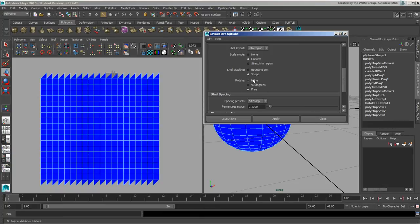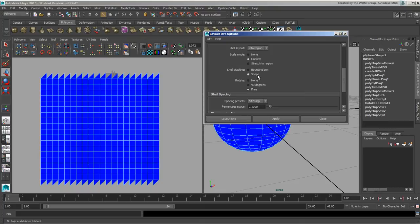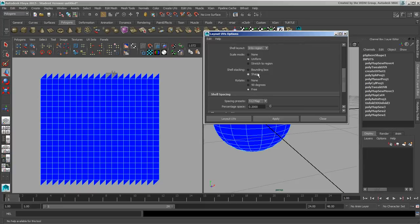Then the shell stacking will use the shape. So if you had two triangles, they would stack close to each other along their edge so that it would basically create a quad shape versus bounding box, in which case one would be stacked above the other or to the left of it as if it was a square.